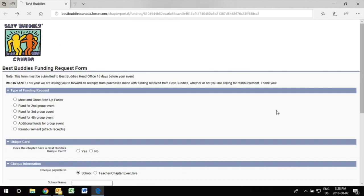Now I will be showing you how to ask for a reimbursement. It's a similar process but when asked for the type of funding you click reimbursement.